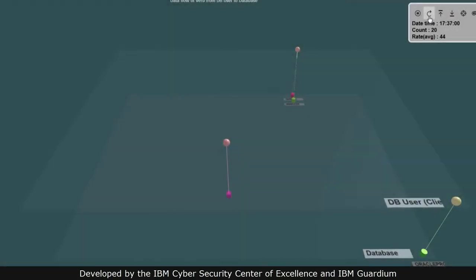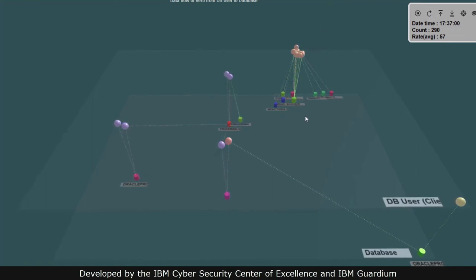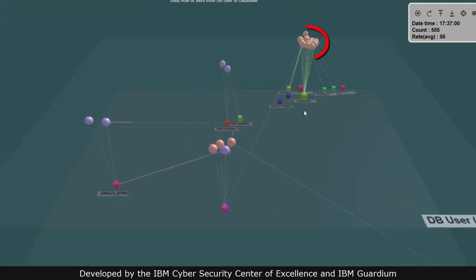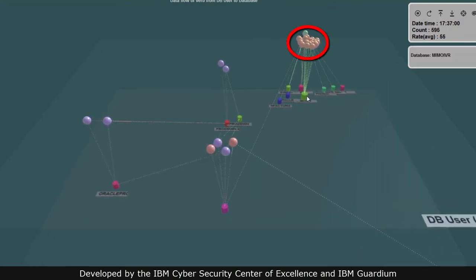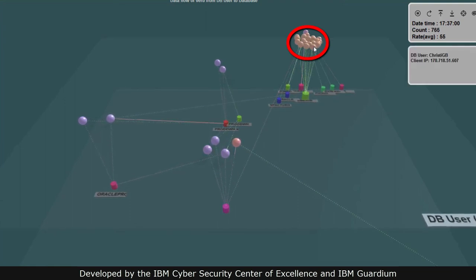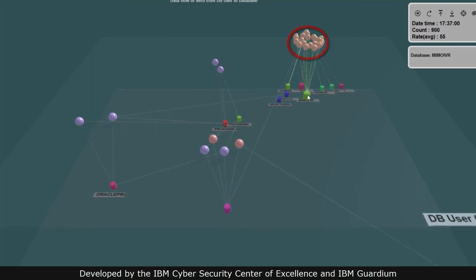In a third scenario, the top plane items are database users colored by different client IPs. Here we see a single client IP using multiple database user IDs simultaneously. This means someone on a single machine is using a large number of database user IDs to access a single database.